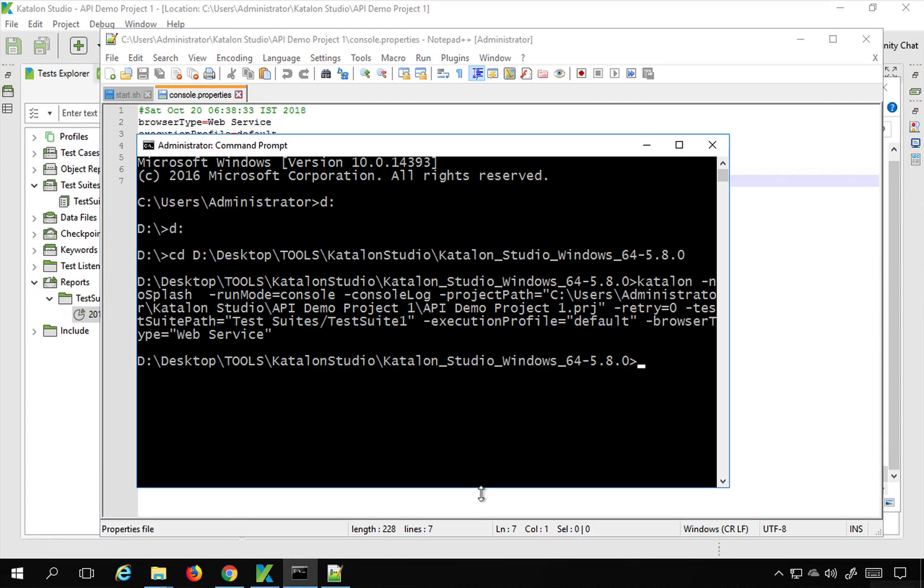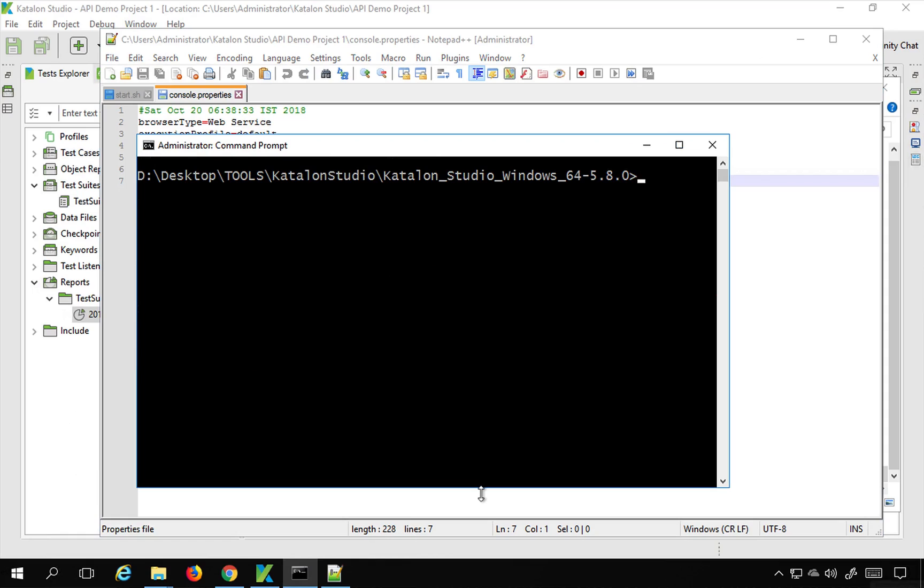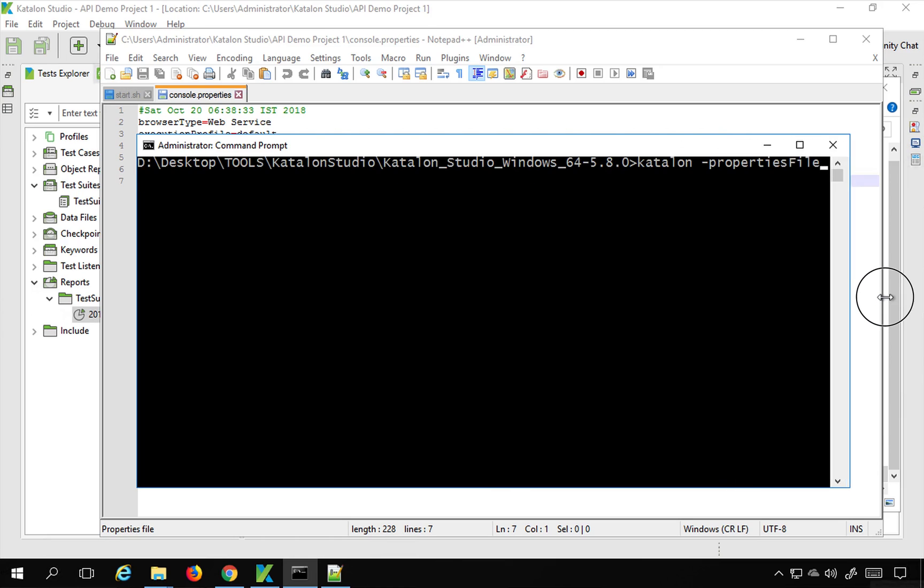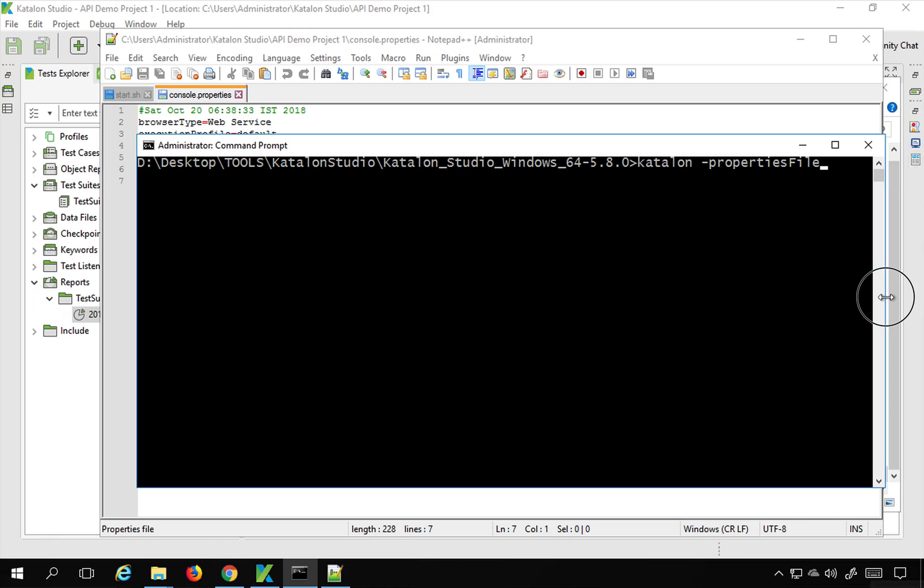So how to use that. So in this case, what I will do is I just have to say katalon and then minus properties file. So this is minus properties file. Let me just show you. Yes, equals to the location of the file.